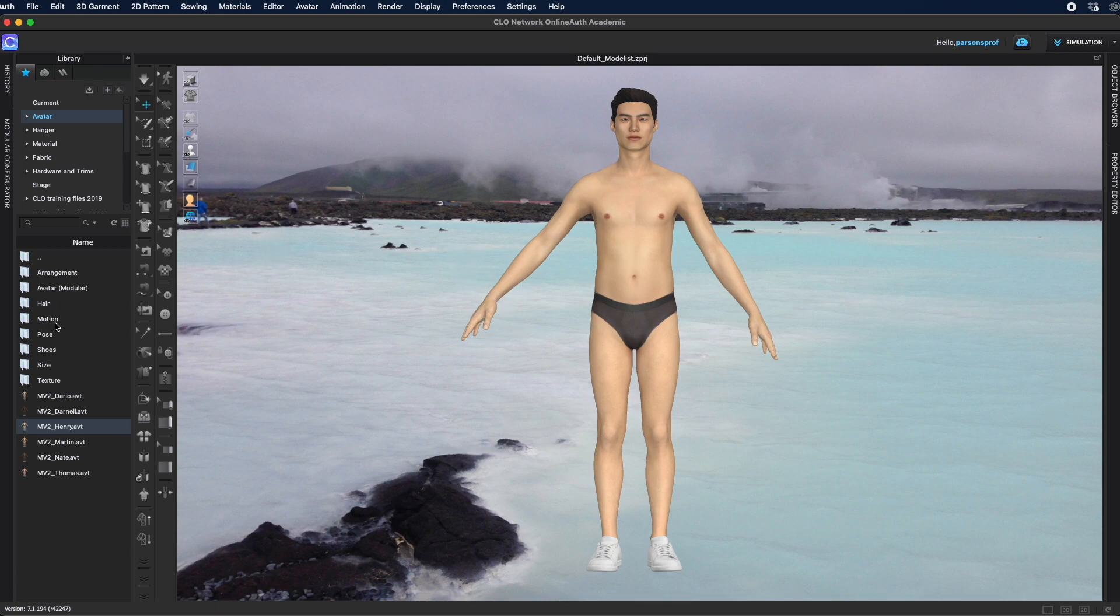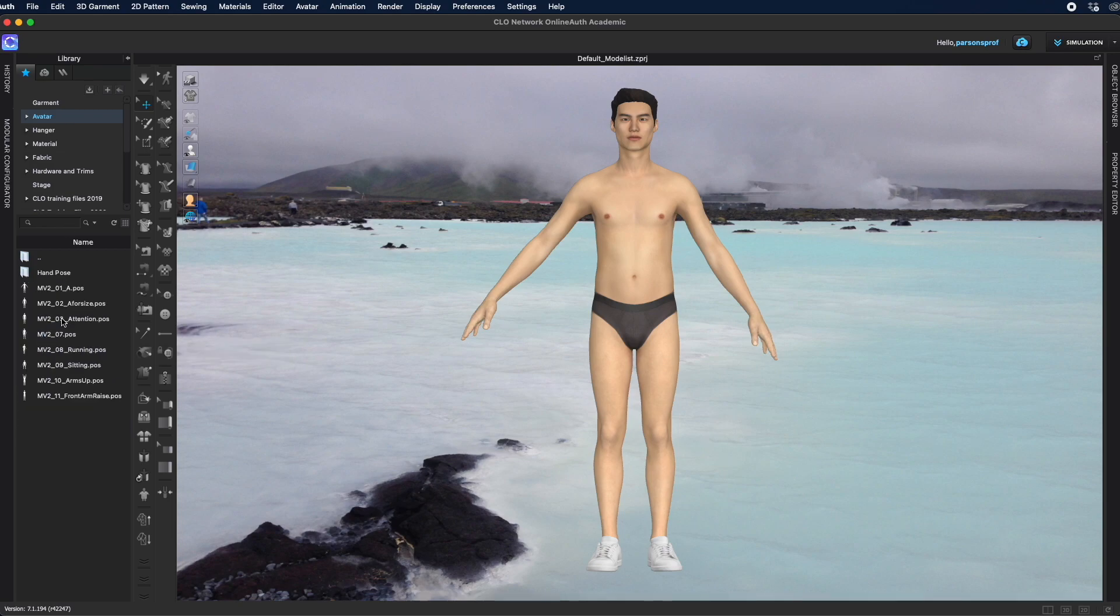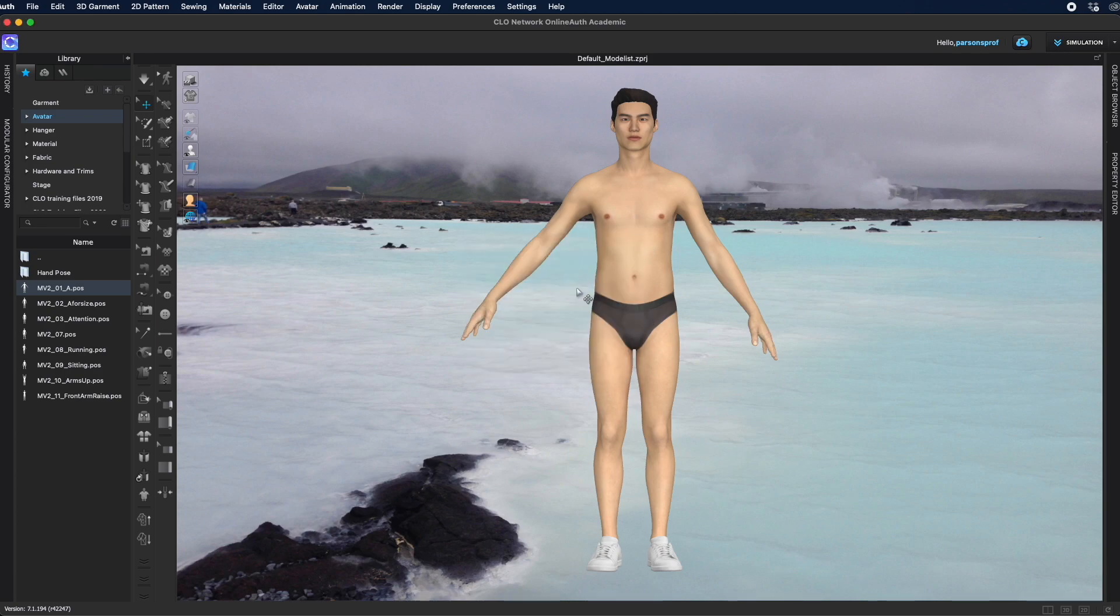You know that Clo3D comes with a variety of poses and you can activate those by going to Avatar, select the pose folder, and then choose any of those poses. All you have to do is left double click and then apply the pose. But in this video, I'll show you how to do your own custom pose.